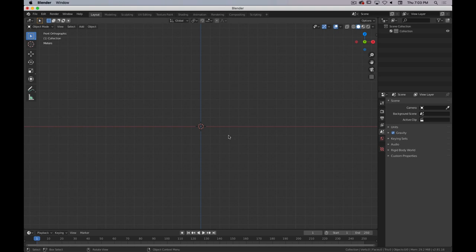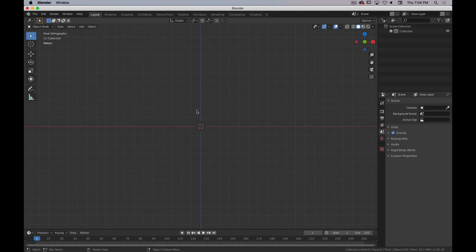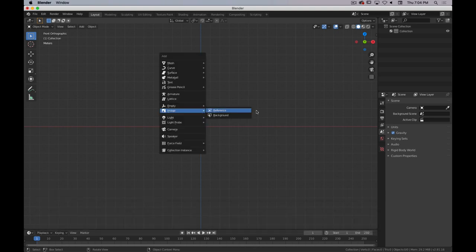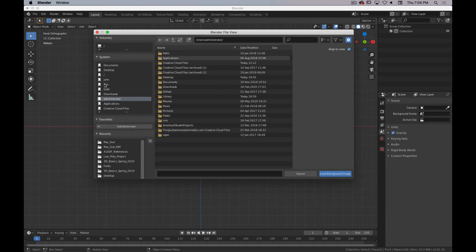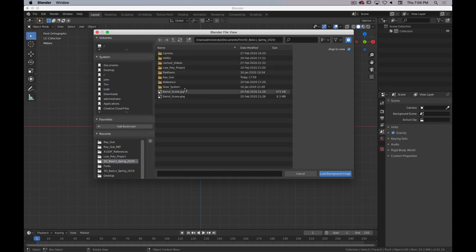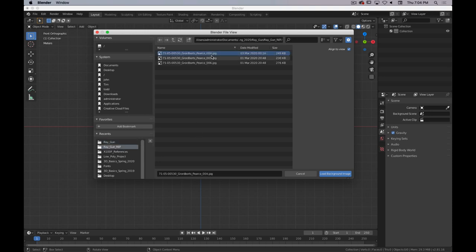In front view — number 1 on the number pad — I'm going to hit Shift+A, then Add Image. We have Reference and Background, which are basically the same thing with different presets. We'll go with Background Image. It'll bring up a file browser and we navigate to where we saved our reference images. In my case it's in a Raygun folder with a reference subfolder. I'm going to start with image 4, which is the front view, and load the background image.